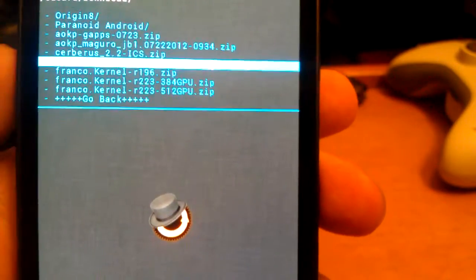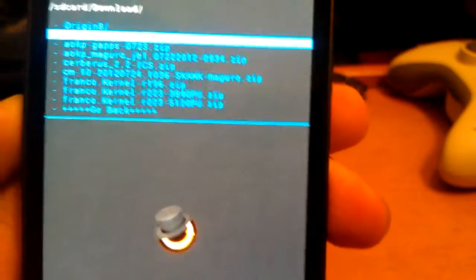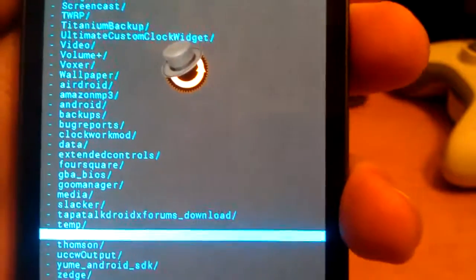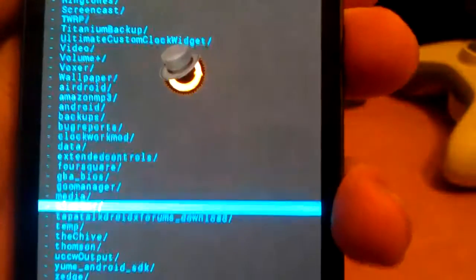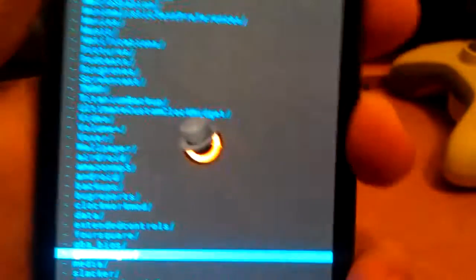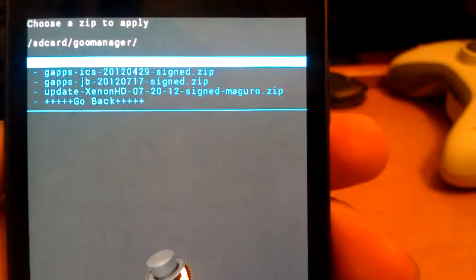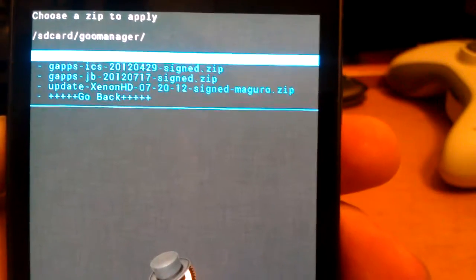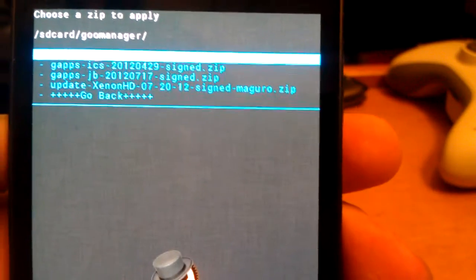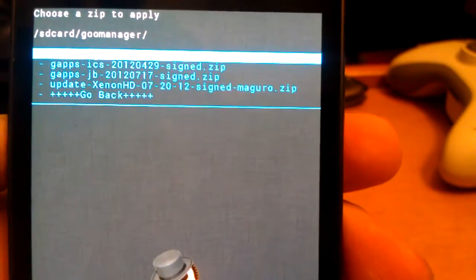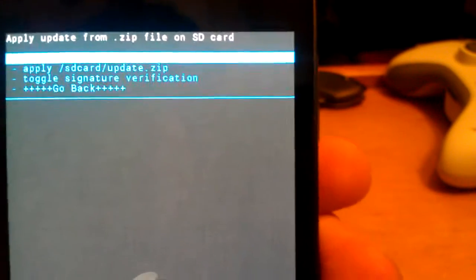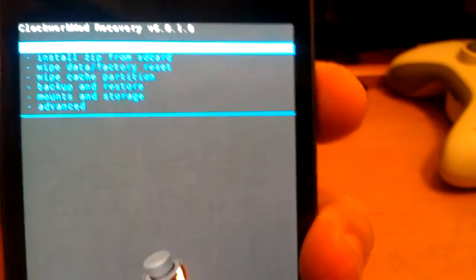And then you would install the GApps. I'll provide links to everything. I downloaded the GApps with GooManager. Find the GApps right there where it says GApps JV. Make sure you don't use the ICS ones. Then go back and reboot system now.